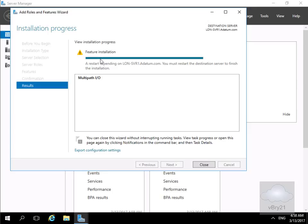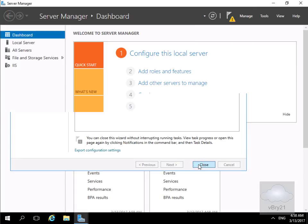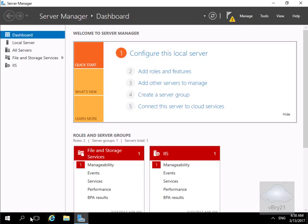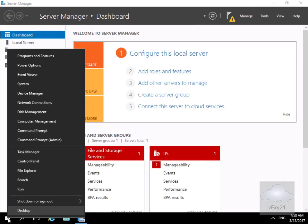Installation is now complete and as we can see we've got a little exclamation mark next to this and this is just telling us that the restart is pending. So we'll just select close and what we'll do at this point here is we will just restart our server.